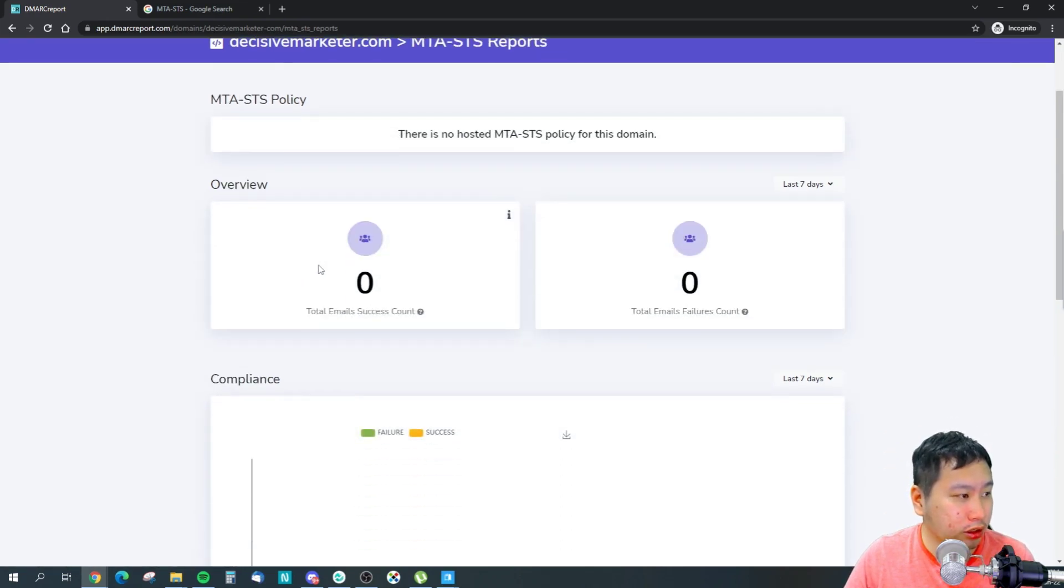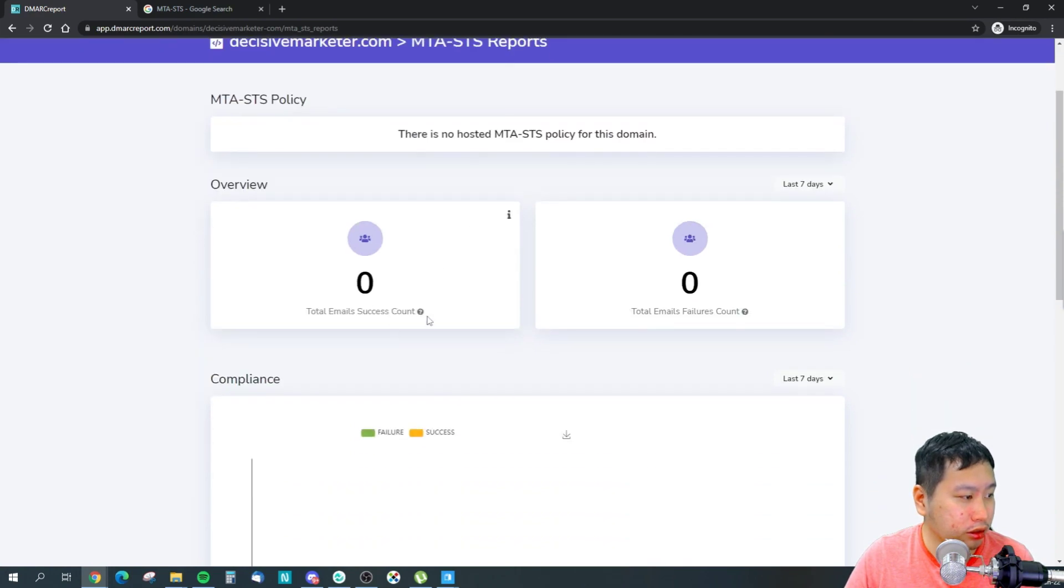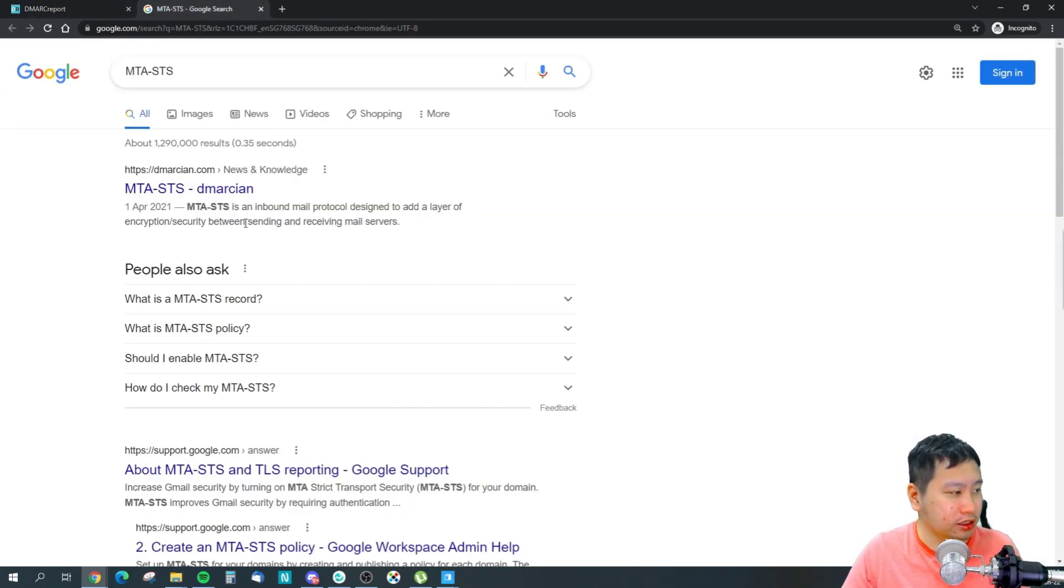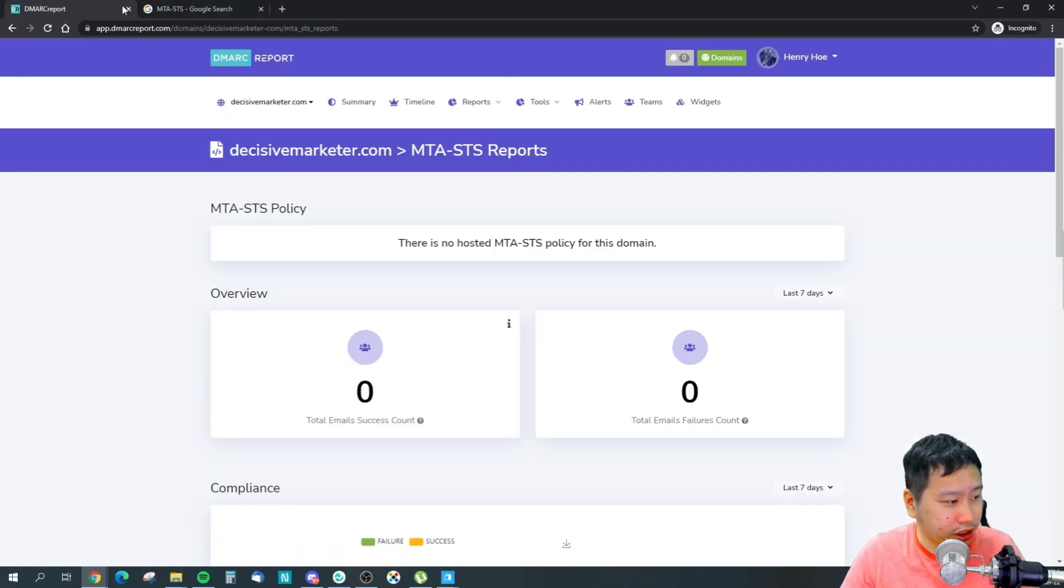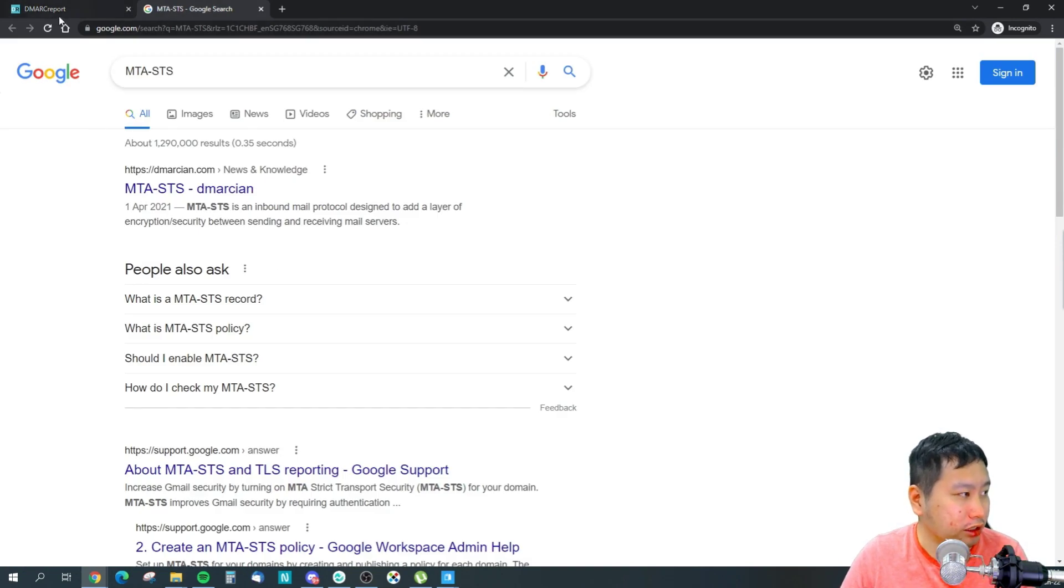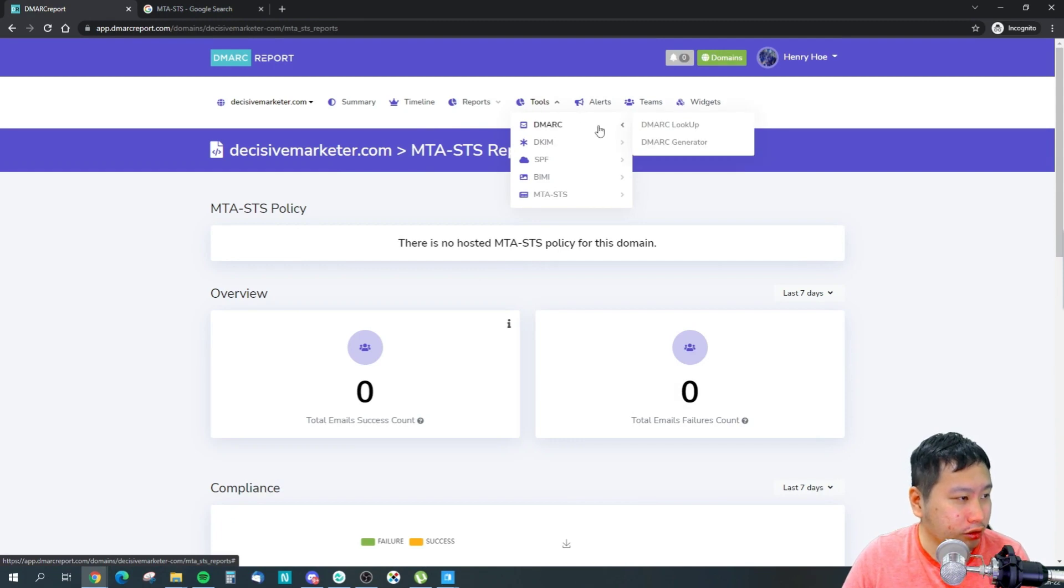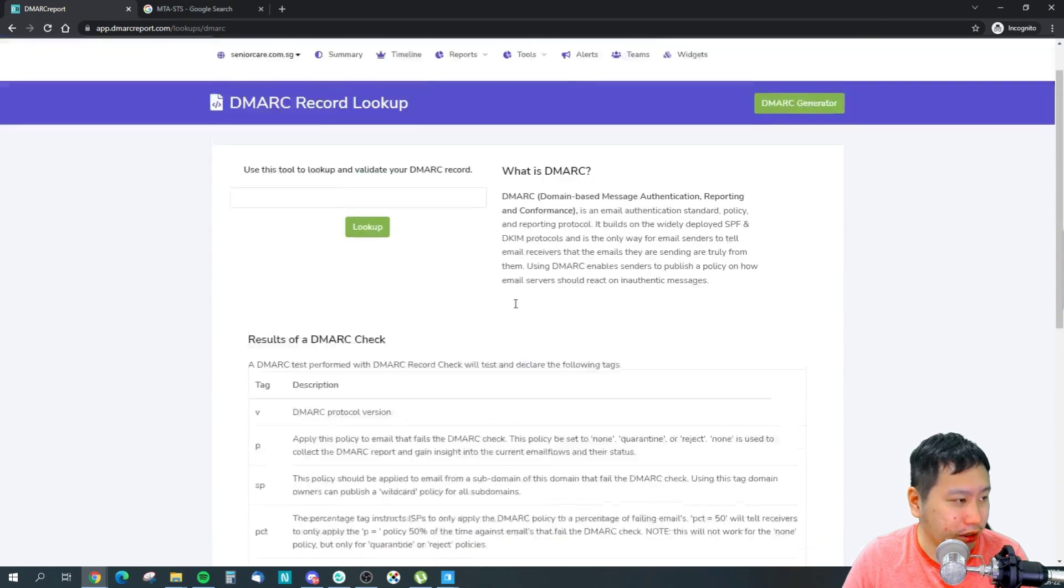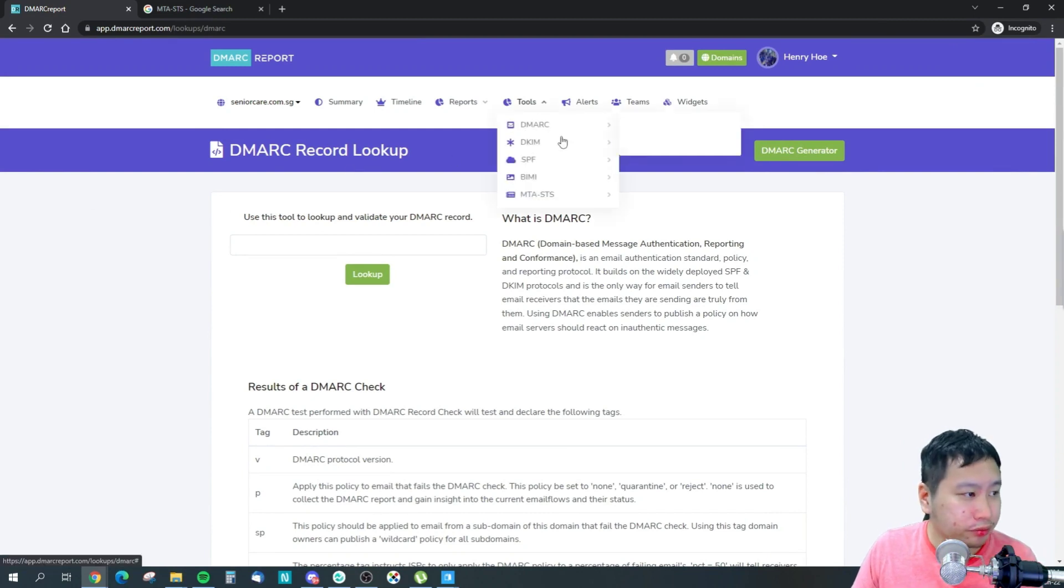Okay, so this is for your MTA-STS. This one is probably checking for the emails that are sending properly. And then you can also look up your DMARC records. So they have a DMARC lookup, so you can check any sites for their DMARC.